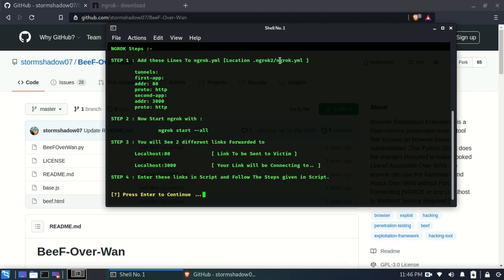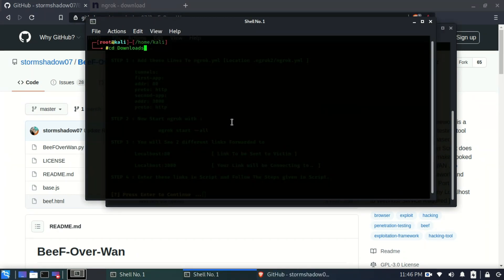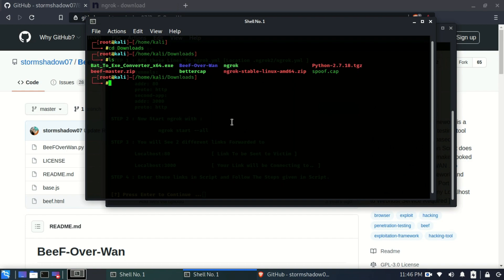First, I need to add some lines to the ngrok.yml file, which is created in a specific location. The .yml file is basically a configuration file which ngrok creates when you first run it. After downloading ngrok, I'll go to the downloads folder where I have ngrok already downloaded as a zip file, which I'll extract using unzip.